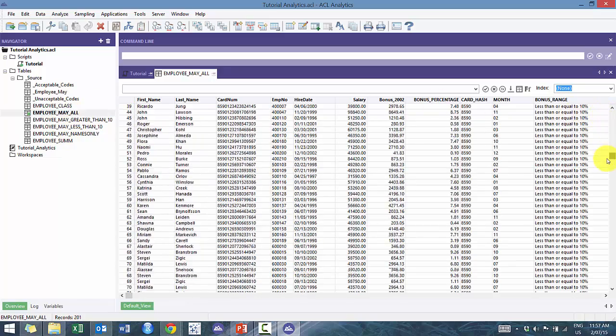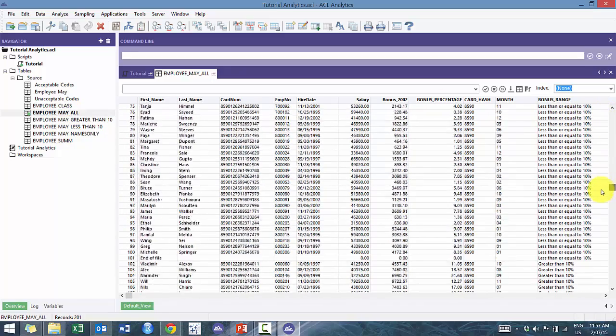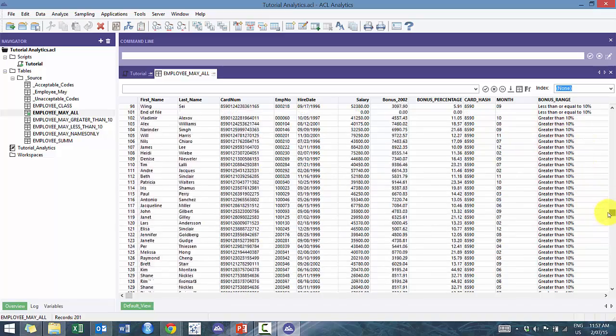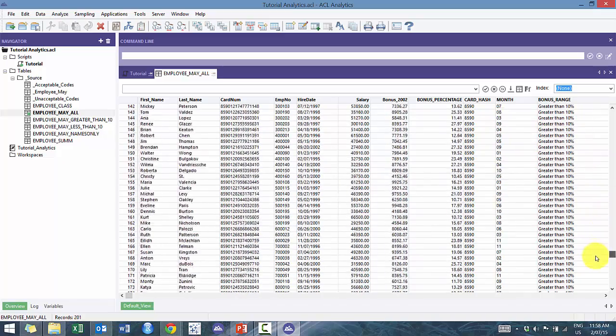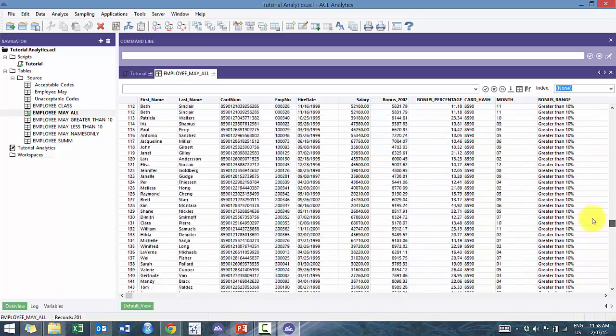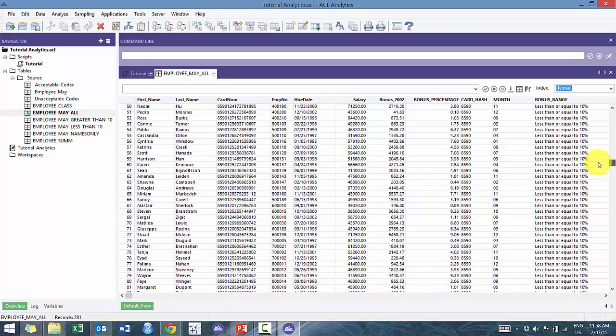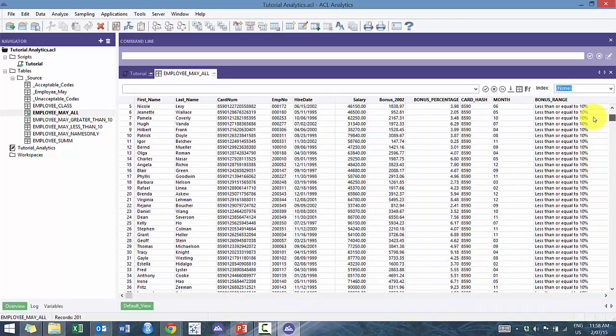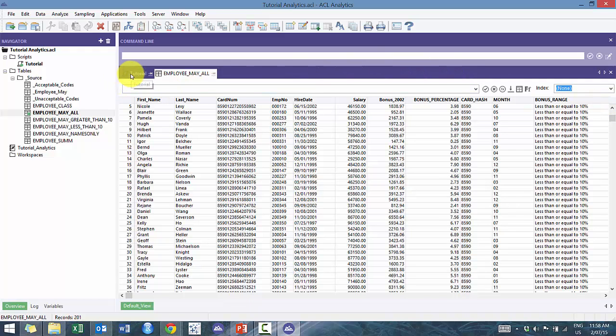And if I look at employee may all, what you'll see here is you'll see the less than or greater than or equal to 10%. And then as well, followed by the greater than 10%. So you can use that tool and technique to, after you've imported all these files, to append the ones that you feel are appropriate, or to append certain results. Oftentimes, I'll run a series of tests and analysis.